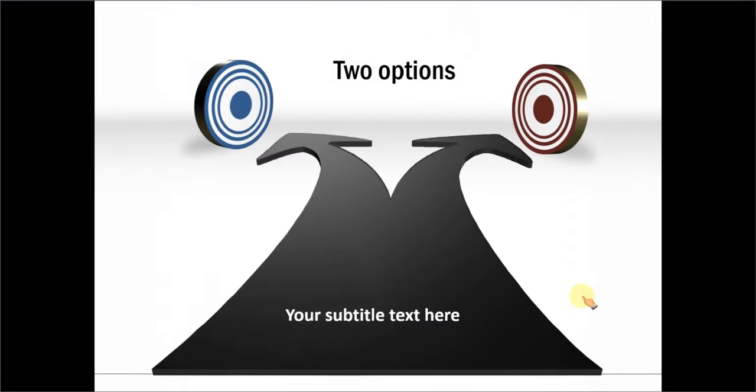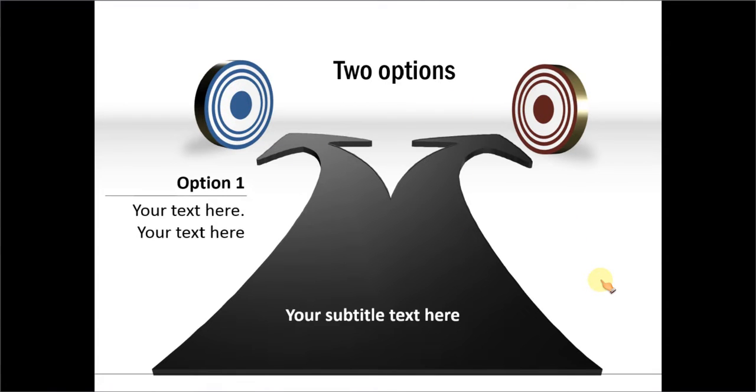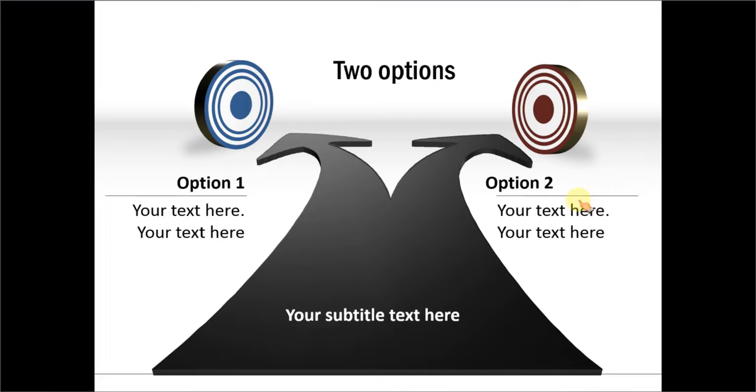The next one is about 2 options which are represented by 2 different targets. These are the 2 options. A person can choose 1 of the 2 options.